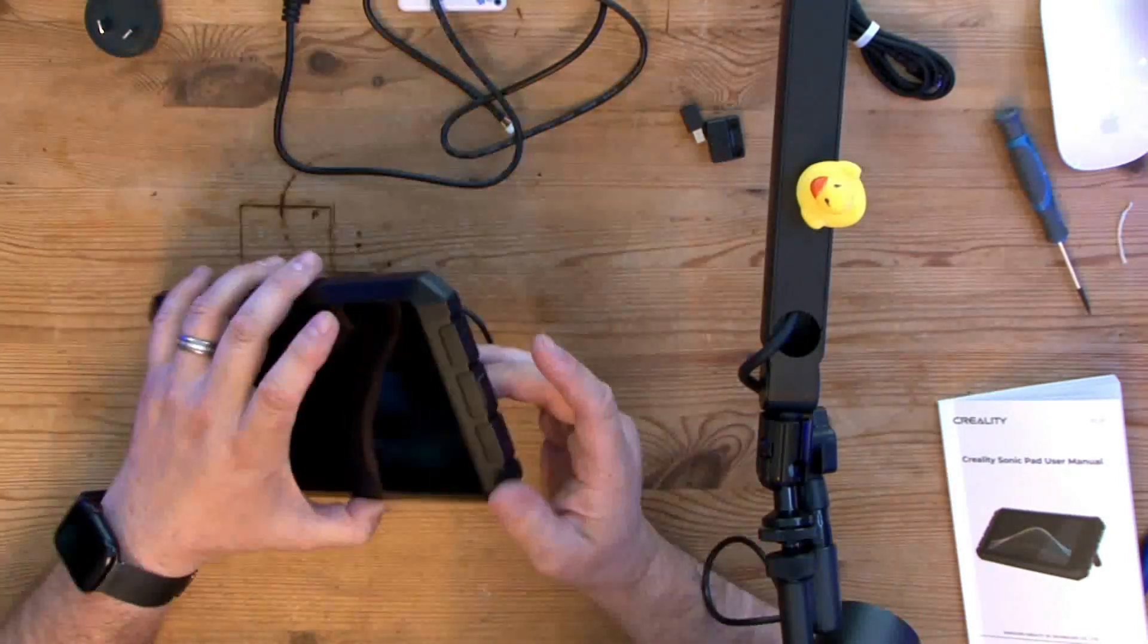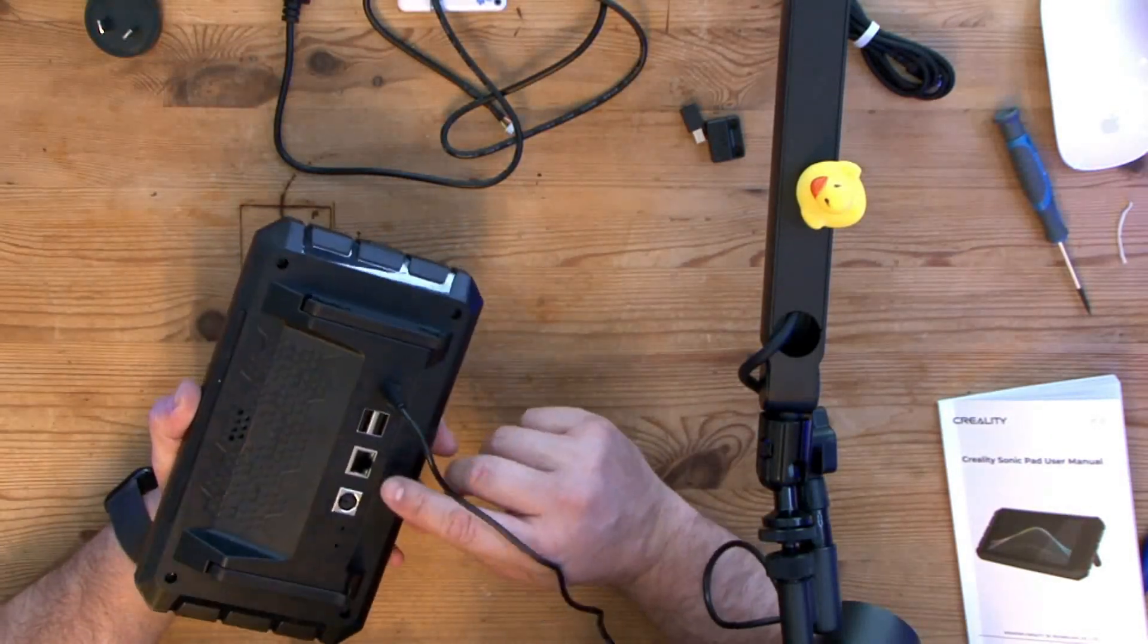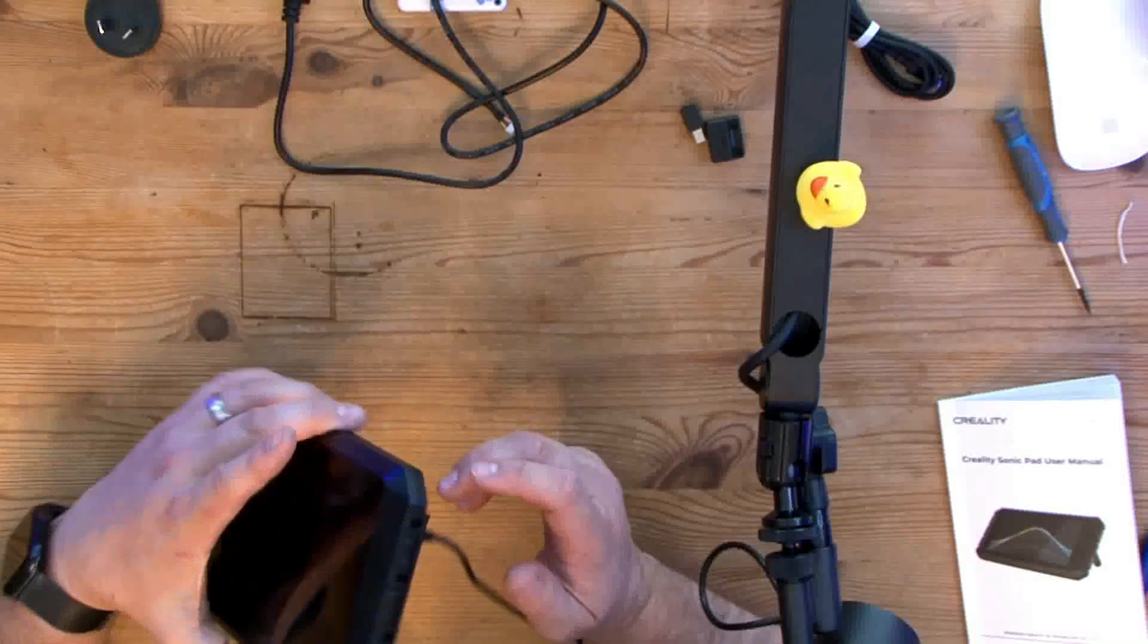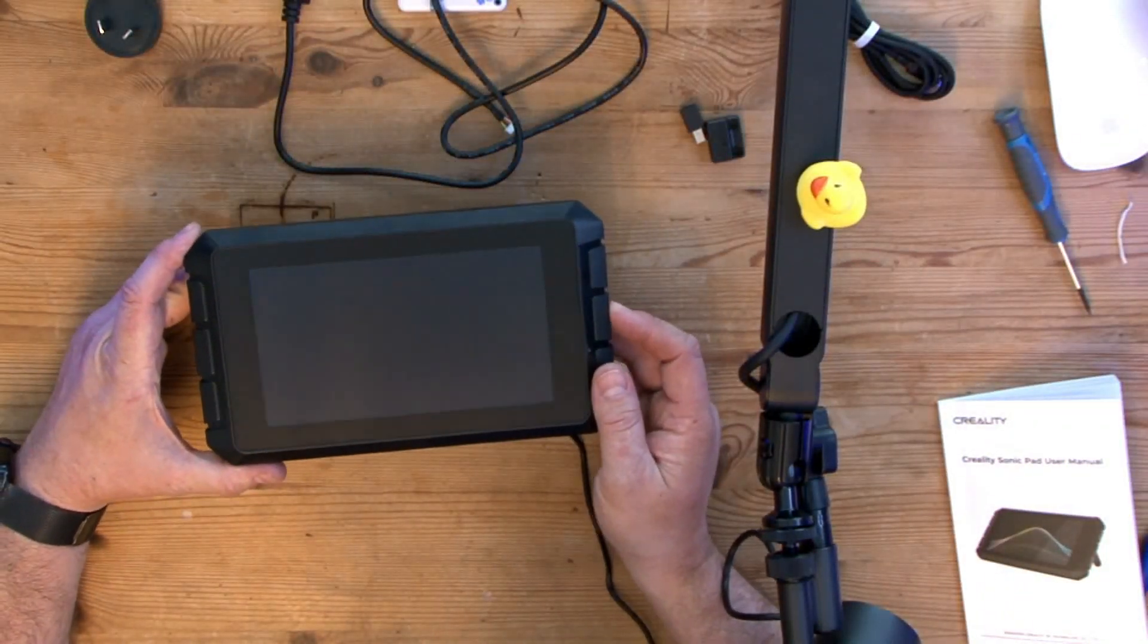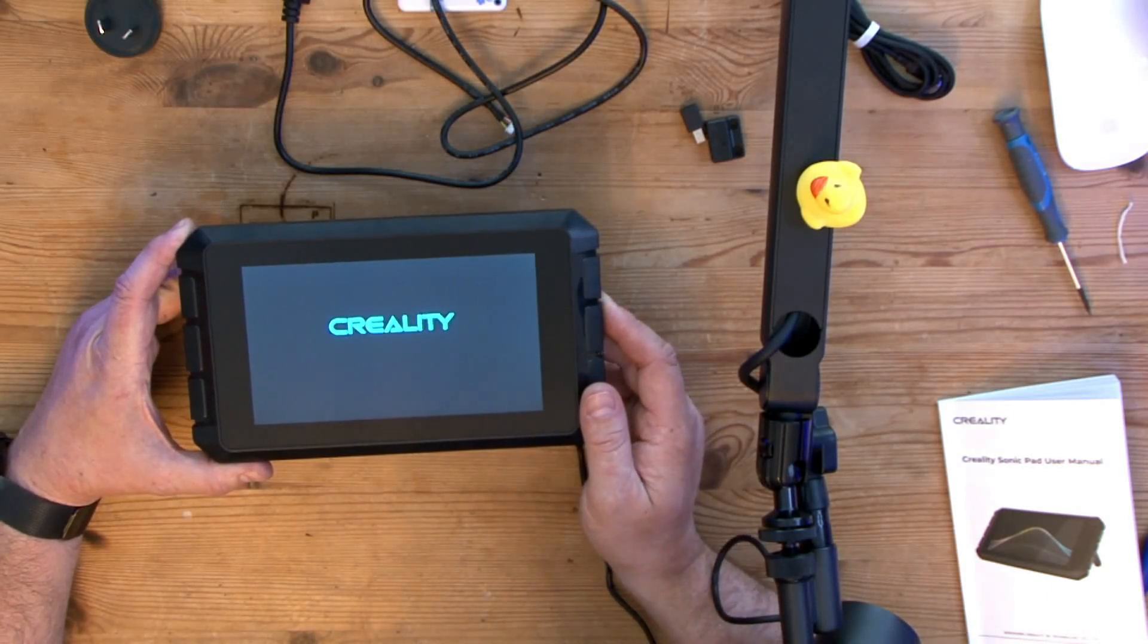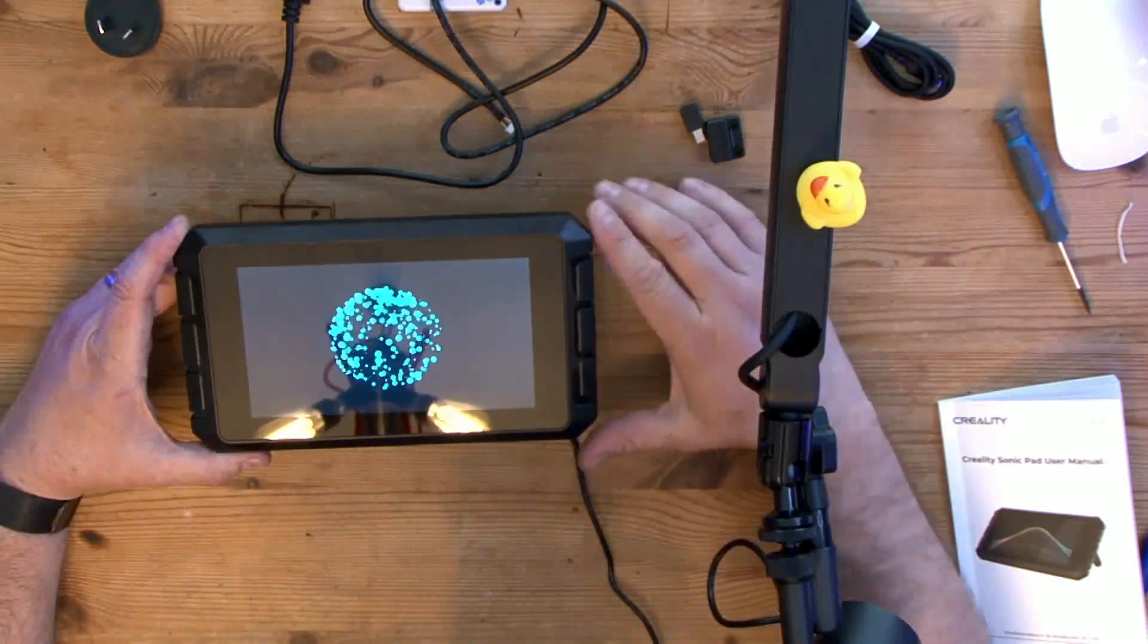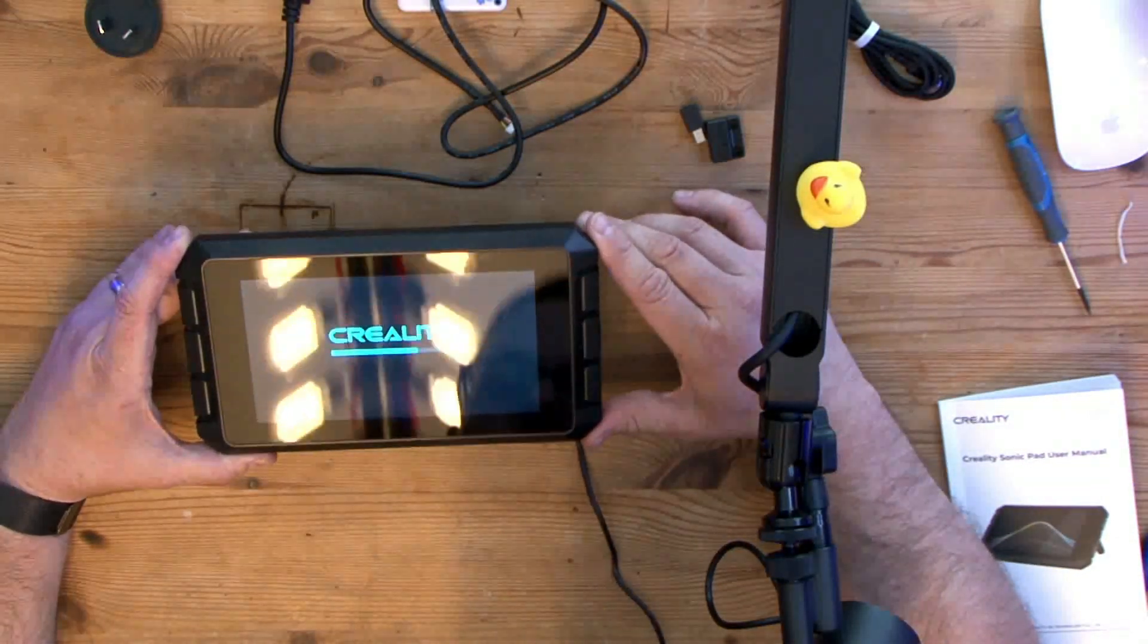And then I'm going to push the on button. It looks like on the back here as well there are two reset cables or reset buttons here in the back as well. At the moment I don't know what they're for, but let's switch this on and see what we get. It's a good sign.